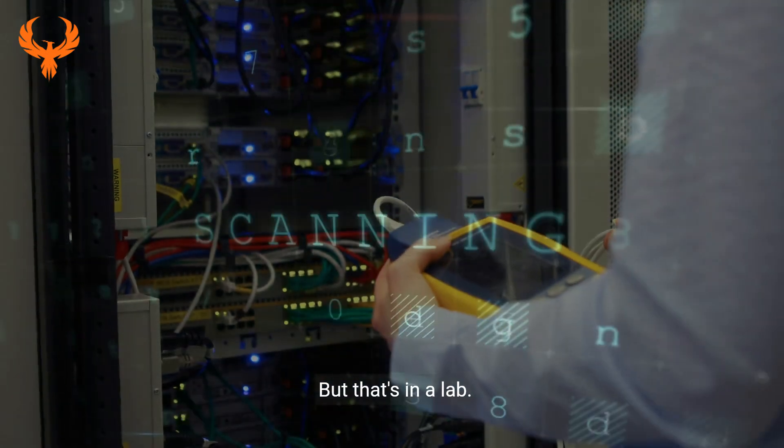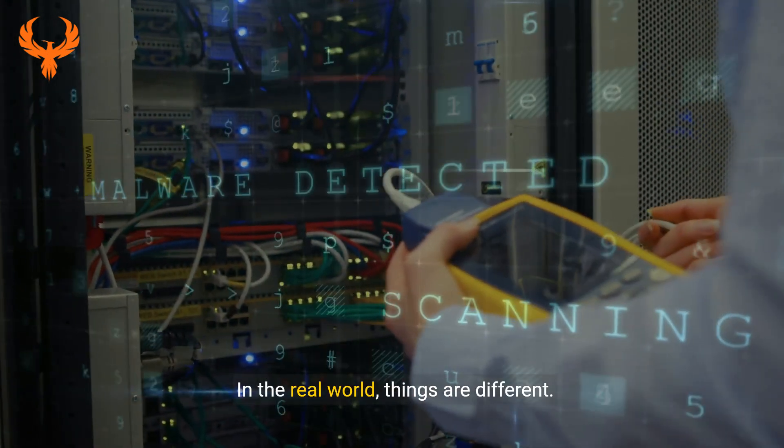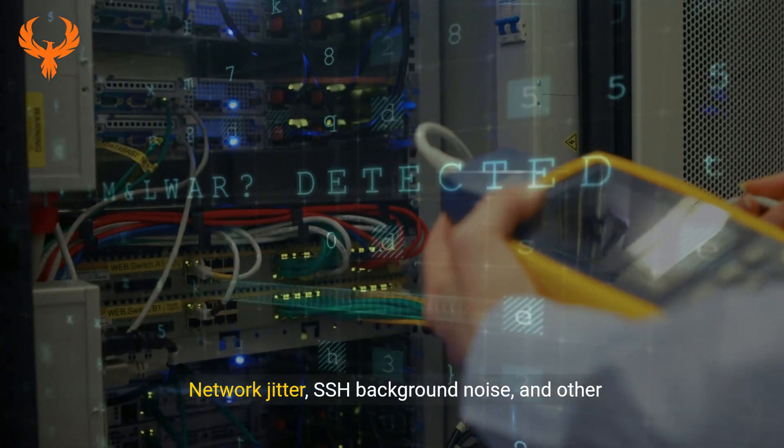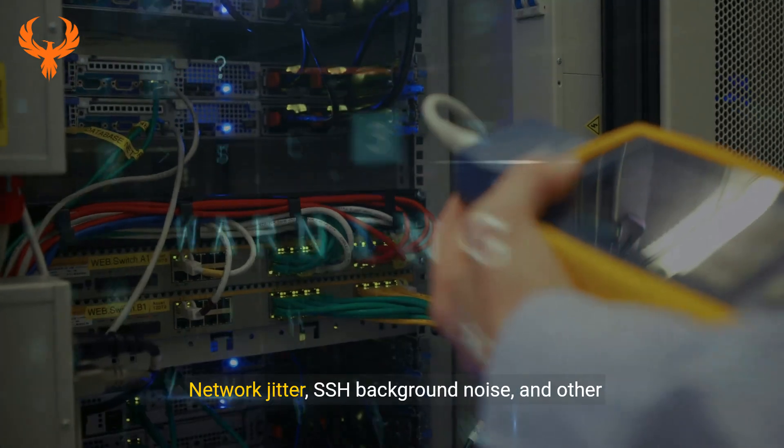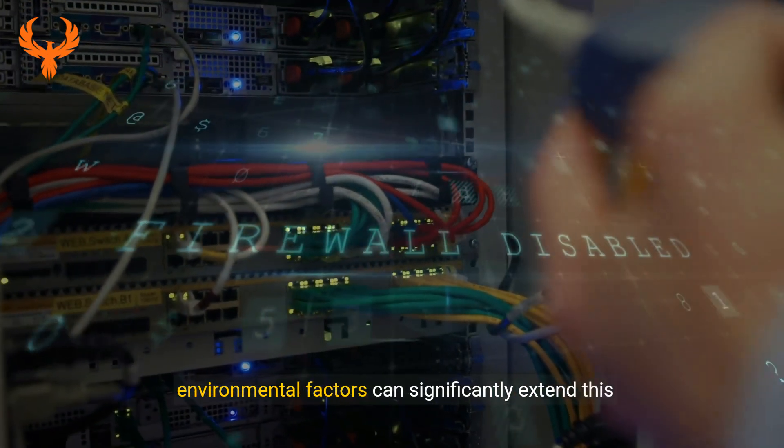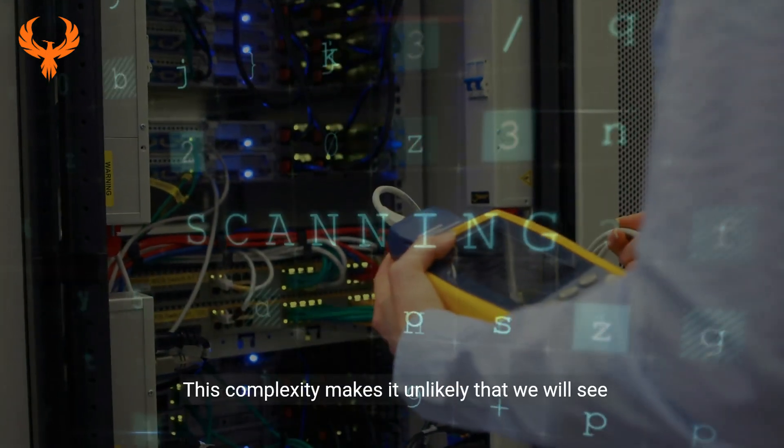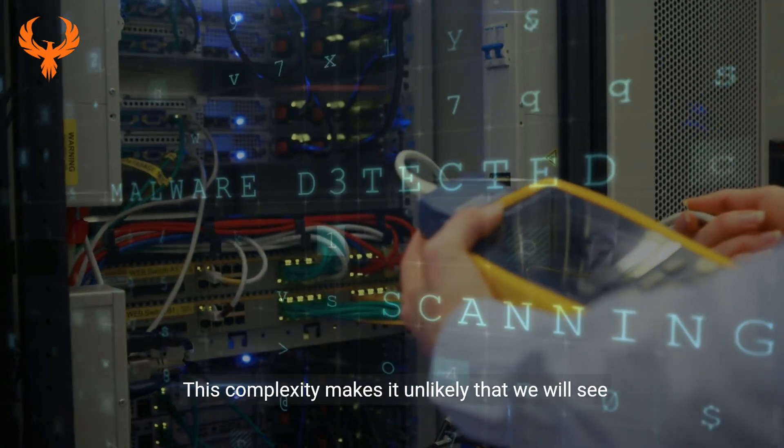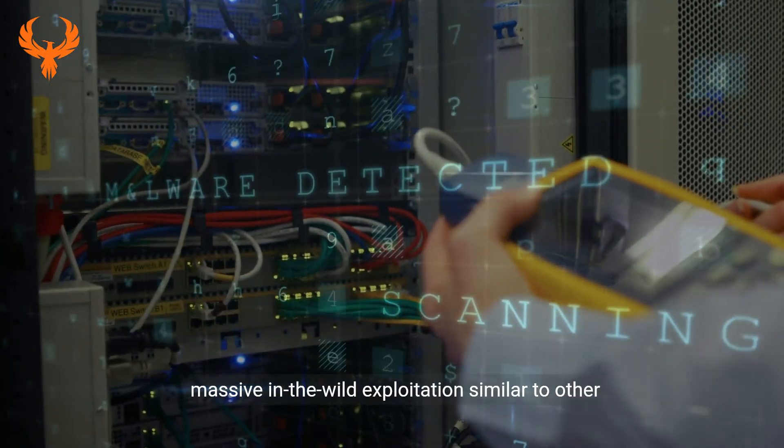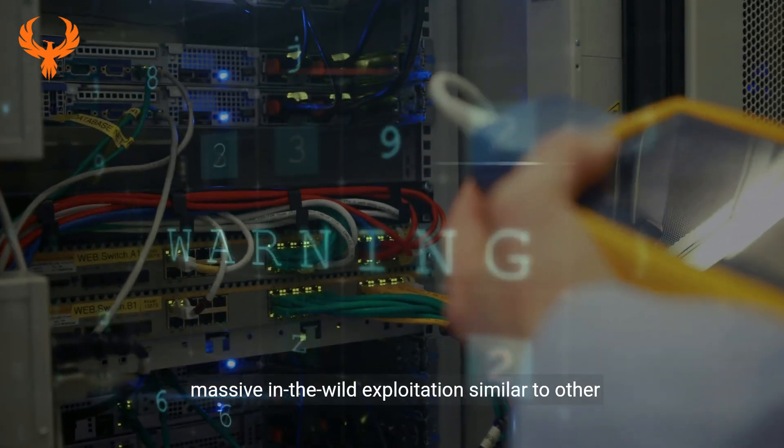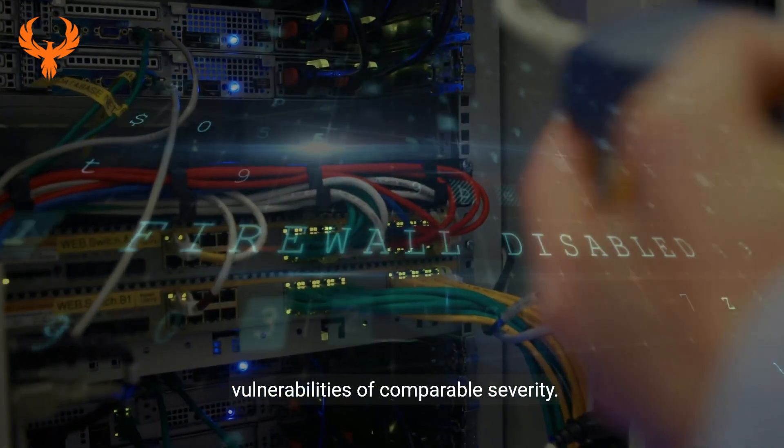But that's in a lab. In the real world, things are different. Network jitter, SSH background noise, and other environmental factors can significantly extend this timeframe. This complexity makes it unlikely that we'll see massive in-the-wild exploitation similar to other vulnerabilities of comparable severity.